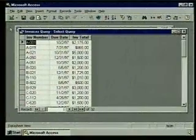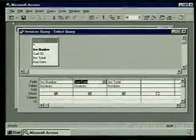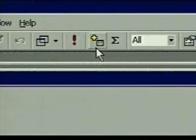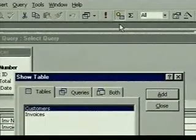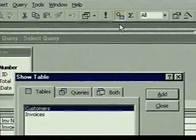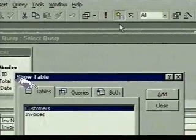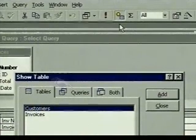Now what we want to do is create a query that uses data from multiple tables. We want the record set to also show the customer's last name for each invoice, but that information comes from a different table — the customers table. To add that table to the query we first switch back to design view. Next we'll use the show table button. When we click on it the show table dialog box displays, and as you can see, not only can we query tables, we can also query other queries.